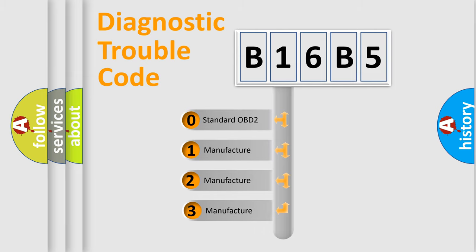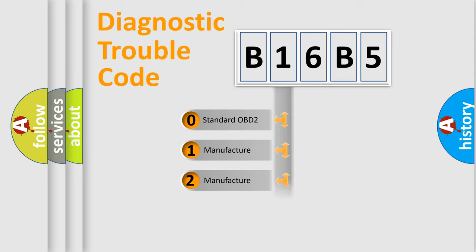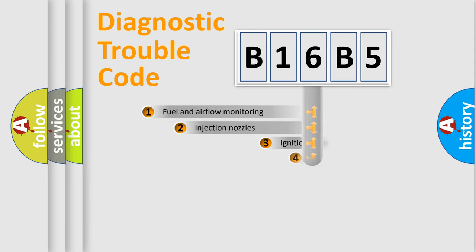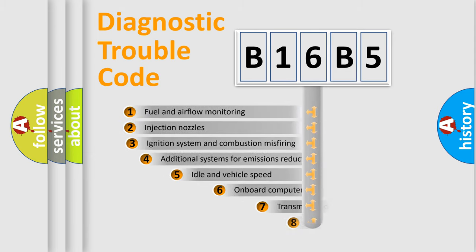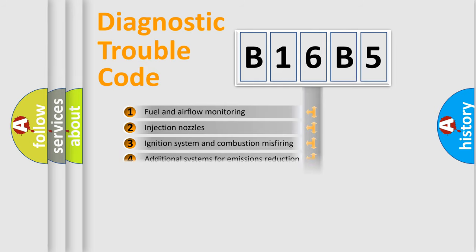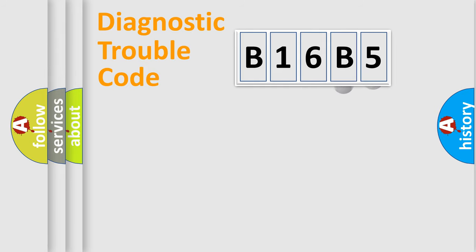If the second character is expressed as zero, it is a standardized error. In the case of numbers 1, 2, or 3, it is a more prestigious expression of the car-specific error. The third character specifies a subset of errors. The distribution shown is valid only for the standardized DTC code.